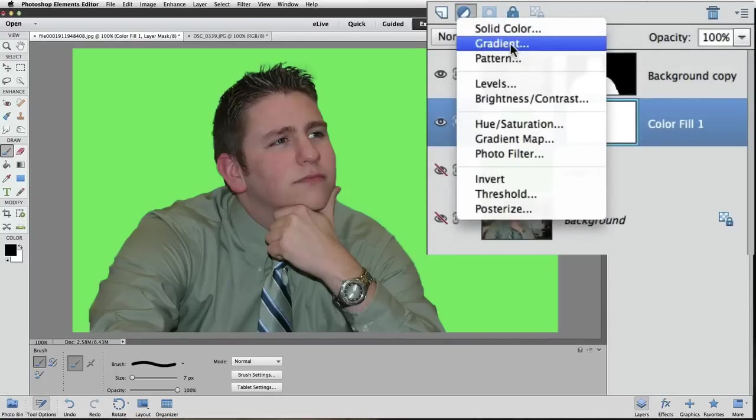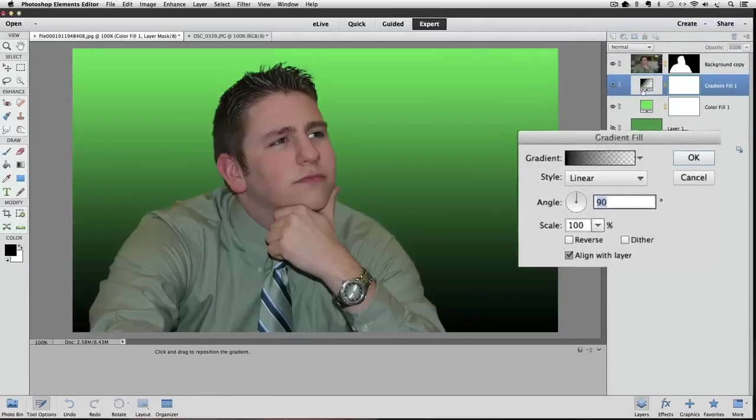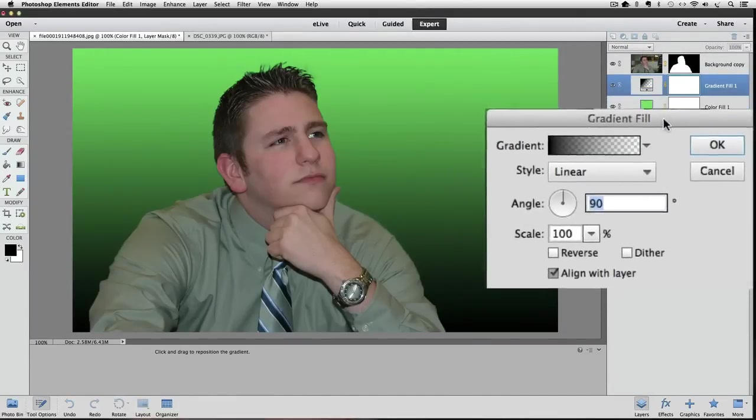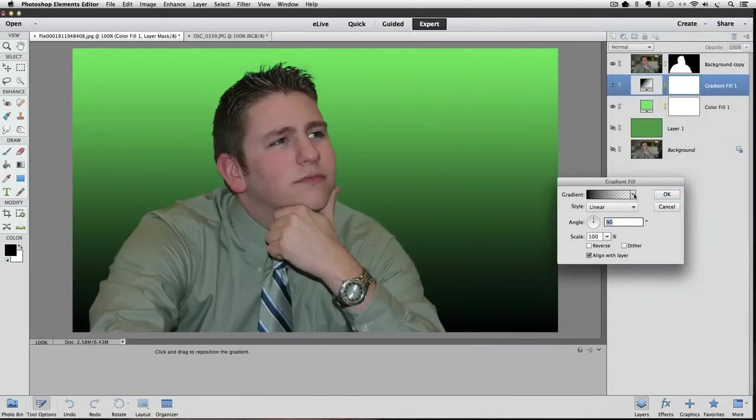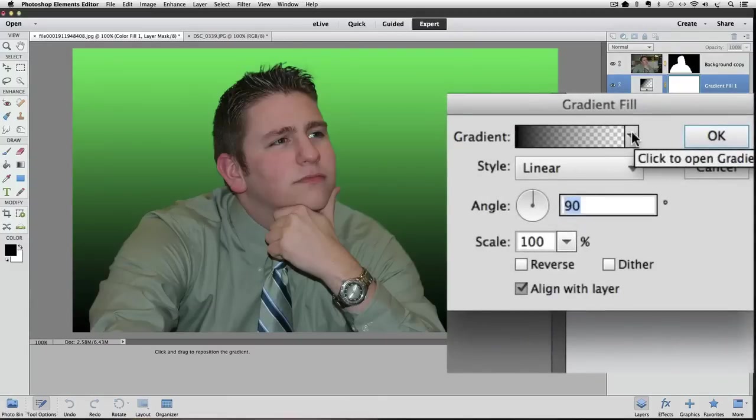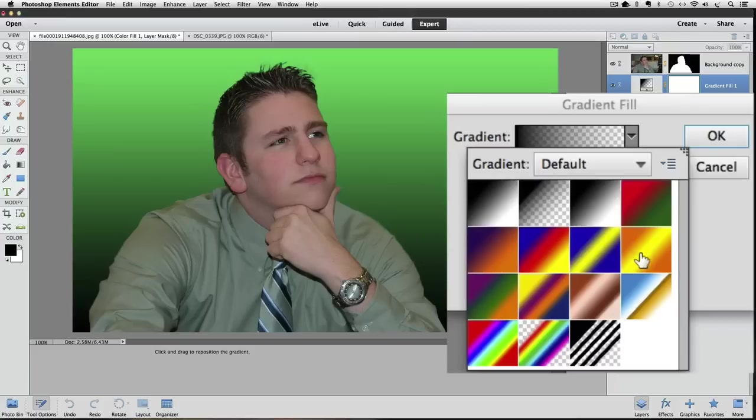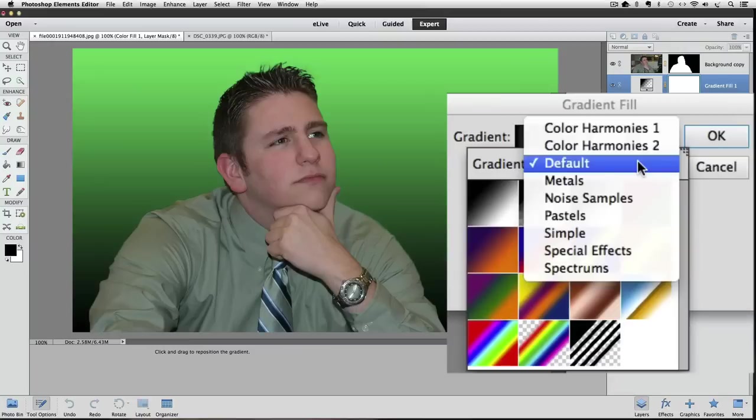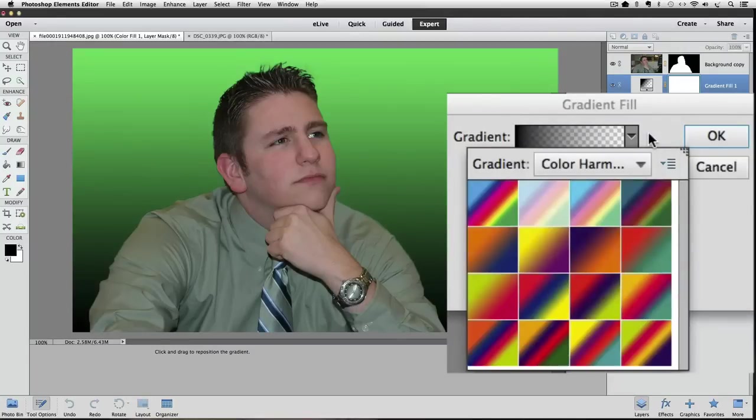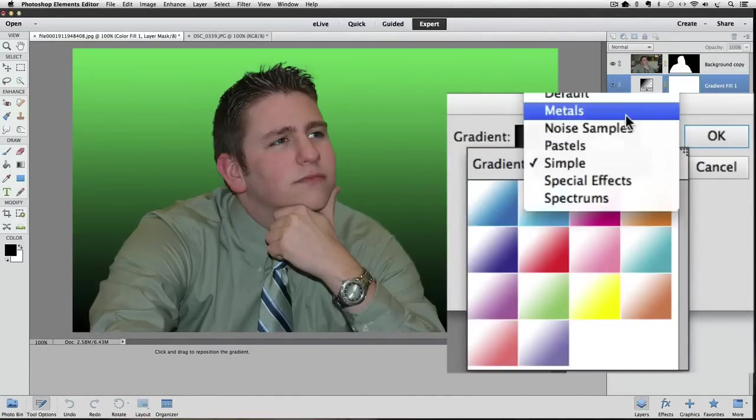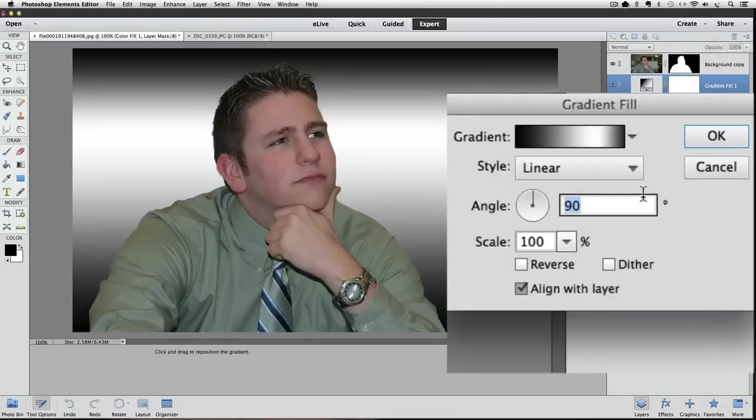I'm going to hide that again, turn this one back on, make it active, and the next option down is Gradient. So if we click on that, we get the gradient dialog window, and there's the little arrow next to the gradient preview. If you click on that, you get a pop-up that shows you these different options. You can go here and choose from different sets of gradients. Also, let's try Metals, see what that looks like.